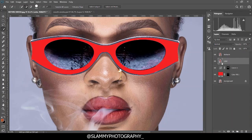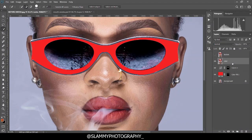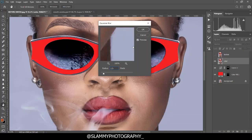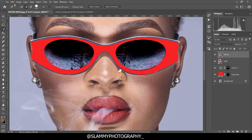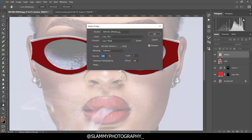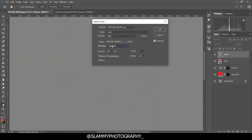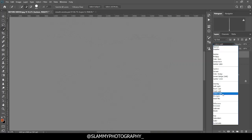Turn off the Texture layer, select the Color layer, go to Filter, Blur, Gaussian Blur, and set the blur radius to 1.5, then click OK. Now come to the Texture layer, go to Image, Apply Image. If your image is 8-bit, use similar settings to what I'm using here. For the layer, choose the Color layer. Make sure the blending mode is set to Subtract, scale should be 2, offset 128, and make sure Invert is not checked, Reserve Transparency is not checked, Mask is not checked, and Preview is checked. Click OK, then change the blend mode to Linear Light.